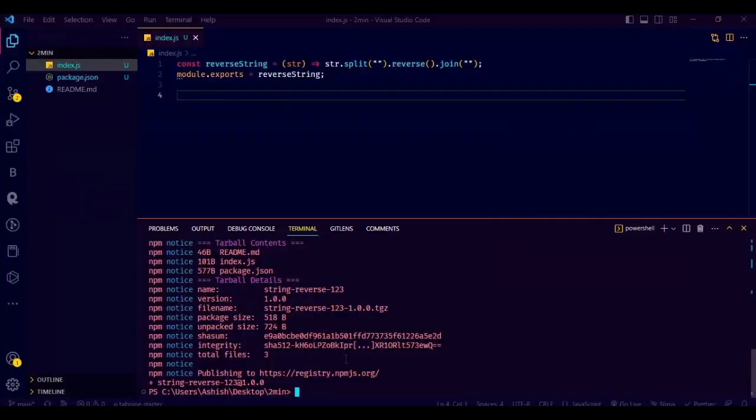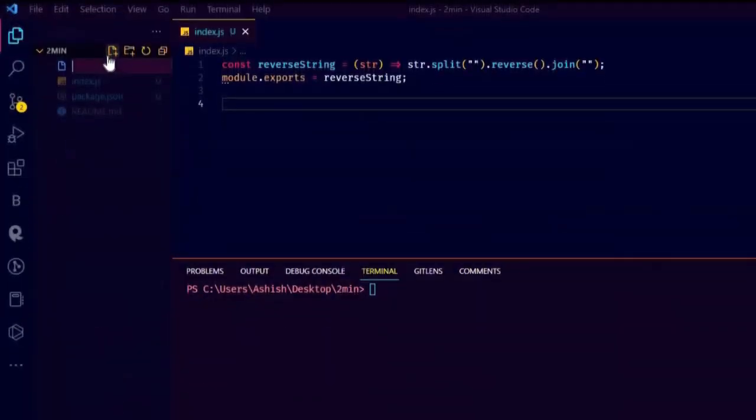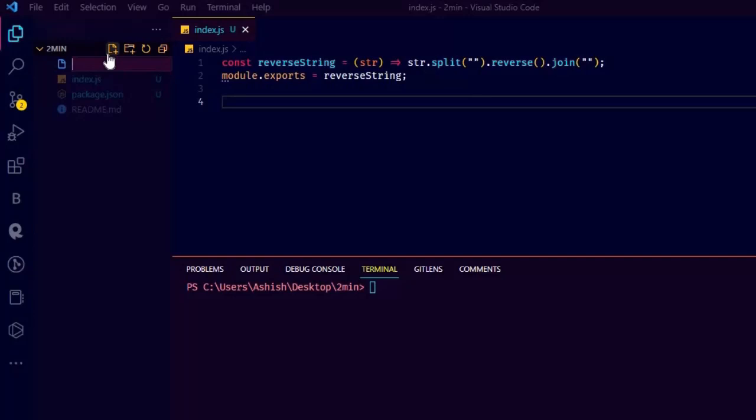And also I didn't write any readme, so I am not seeing any documentation. So before publishing, write your readme too, and then publish.